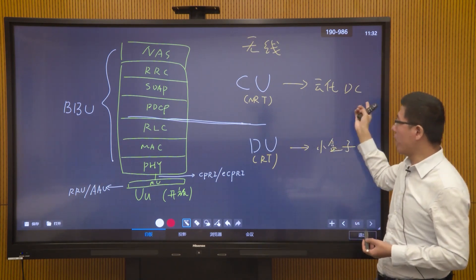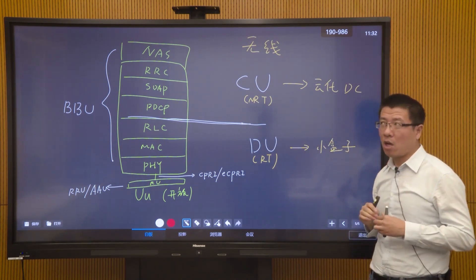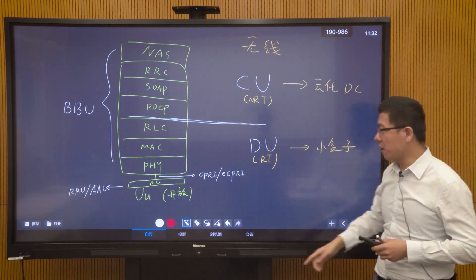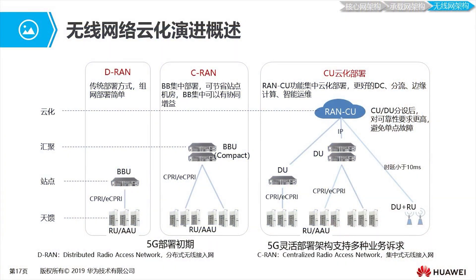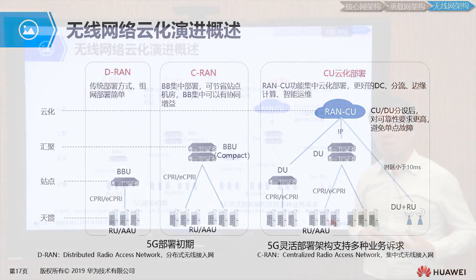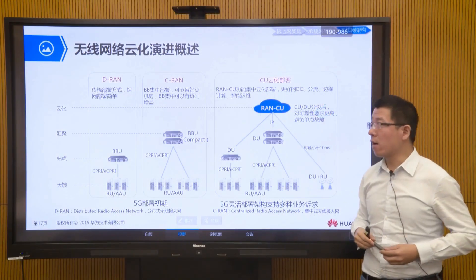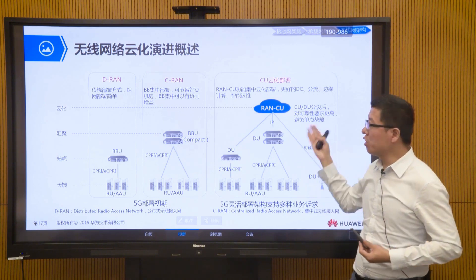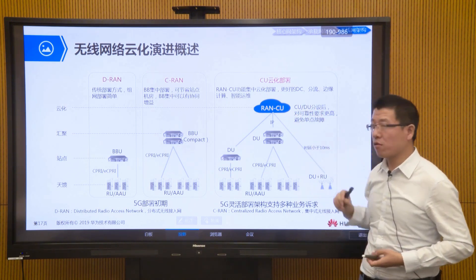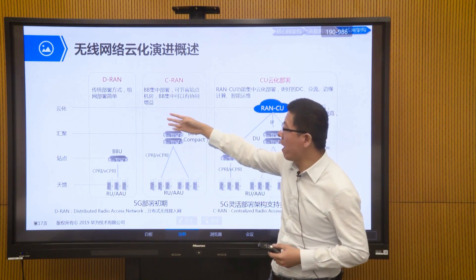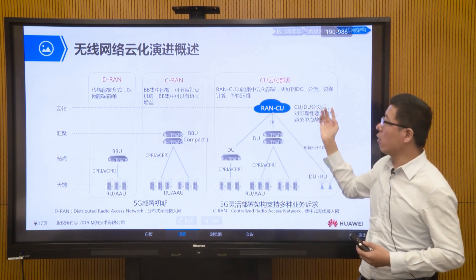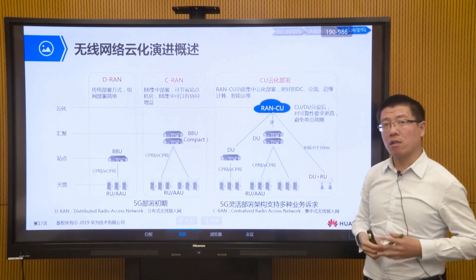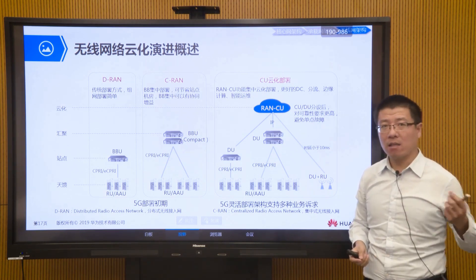After CU and DU splitting, we will consider deploying the CU part in the cloud and the DU part in a small box. Of course, this process may take some time, because it will put pressure on existing wireless network engineers who need cloud computing capability — the transformation pressure may be relatively large, and the operation and maintenance method will also change. So initially we may still consider DRAN or CRAN methods, with the future evolution direction moving toward cloudification. We will see the deep integration of IT and CT.